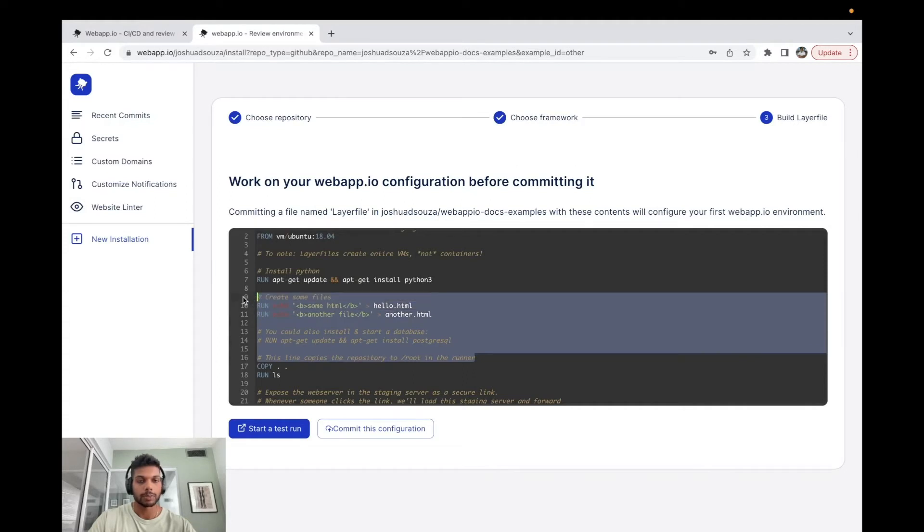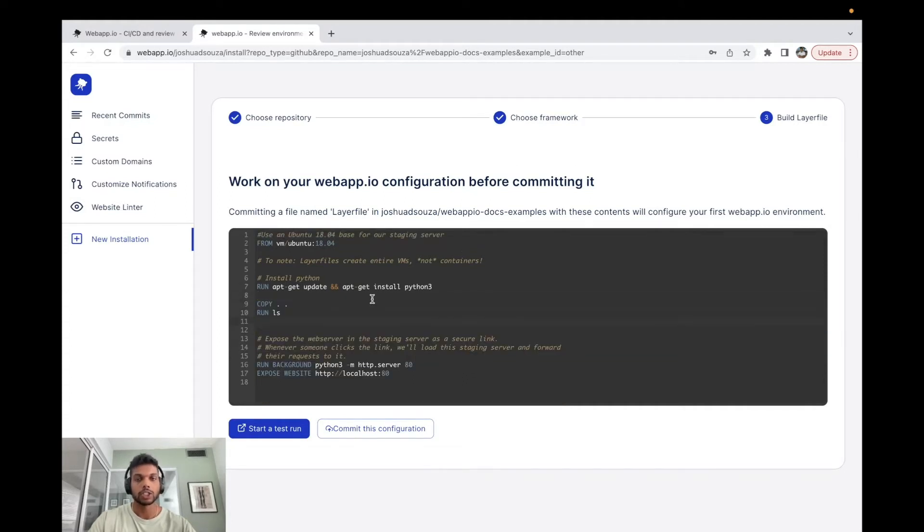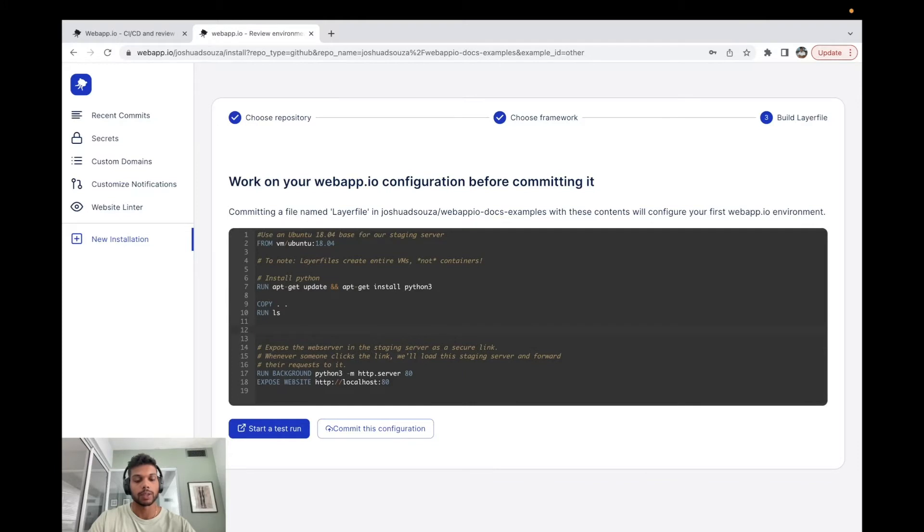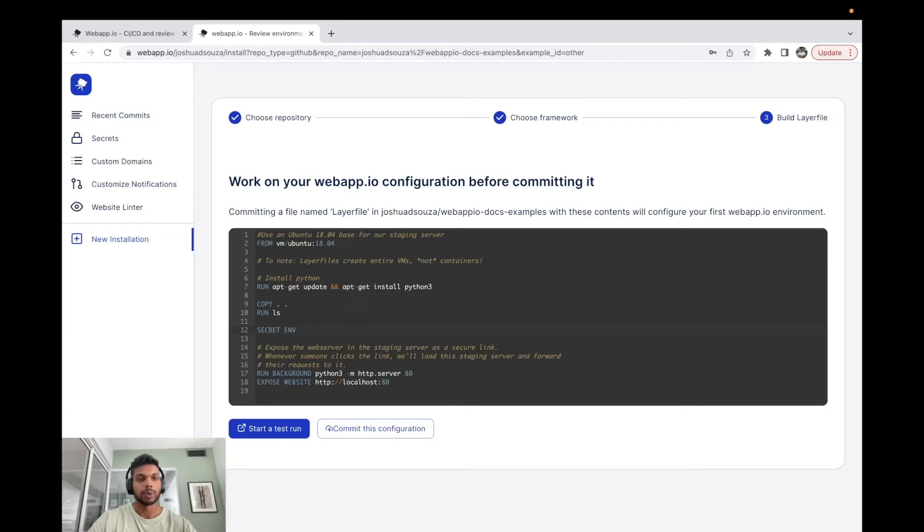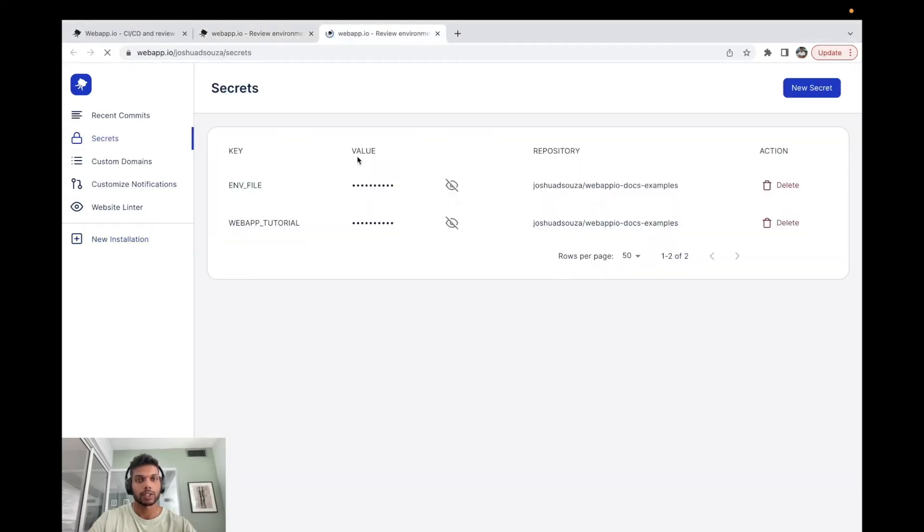Here I'm just going to change some of the contents for this. And in this layer file, in order to actually use the secret, we have to run the command secret env and we write the name of the secret that we used. So in our case we can head back to the secrets over here just to double check, and this is webapp_tutorial.